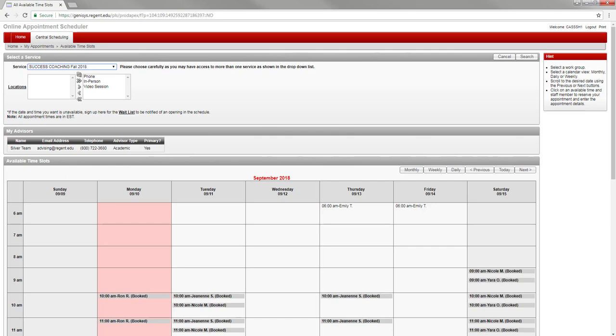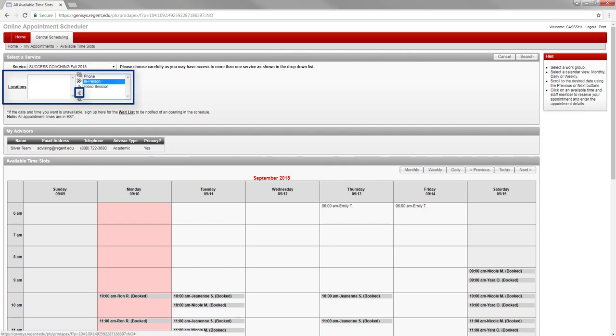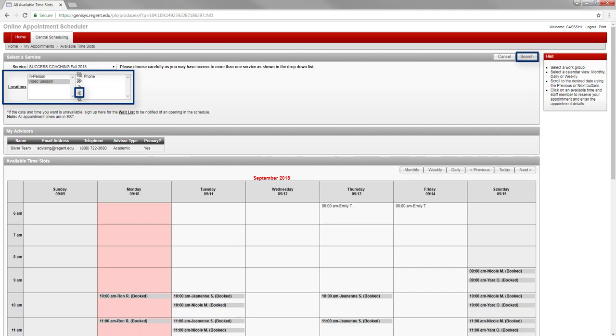You can filter each view by location. Underneath the service drop-down menu, you will see two boxes labeled locations. The locations on the right are all available appointment locations. For locations you do not wish to use, select each one and click the left arrow to move them to the left box. Then, make sure to click search in the top right-hand corner of the page to refresh the calendar below.